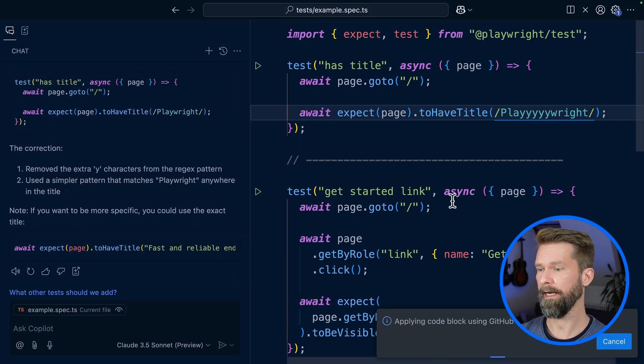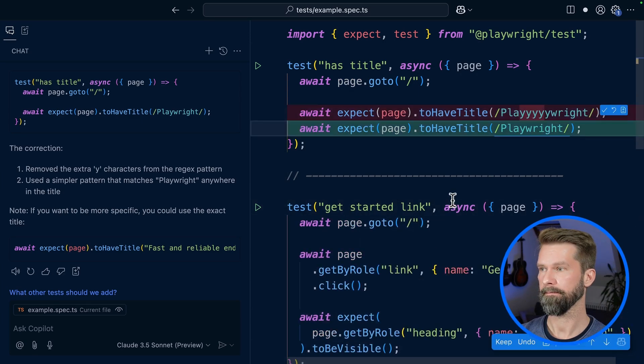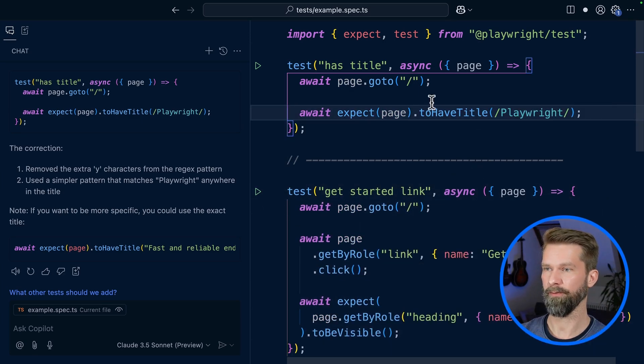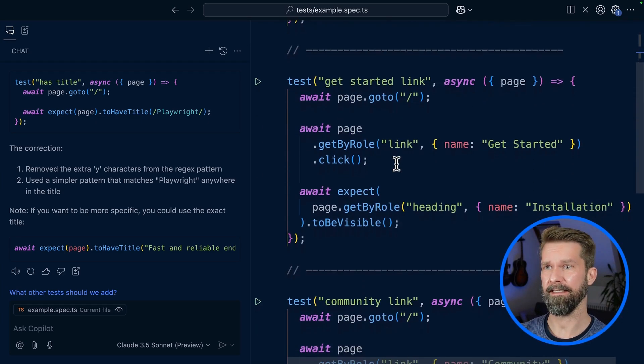And this looks pretty good to me, so we could now apply that. Wait for it. Here we go. And that looks good to me. Let's move on to the second test case.